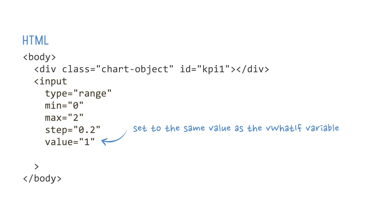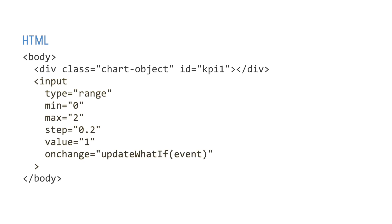To connect the slider to our JavaScript, we'll use the onChange event listener and have it call a function named updateWhatIf. We'll pass in the event parameter.